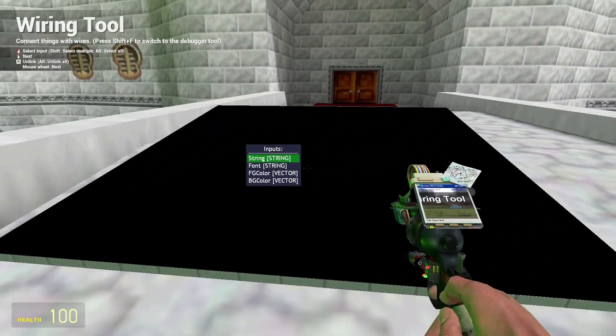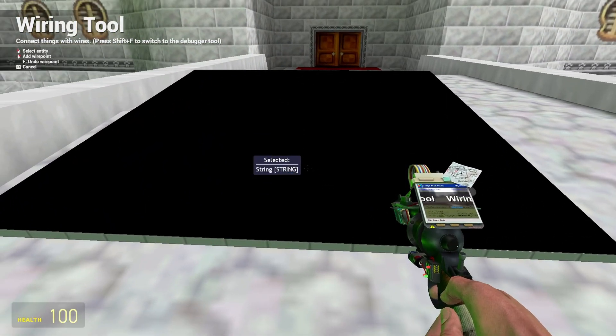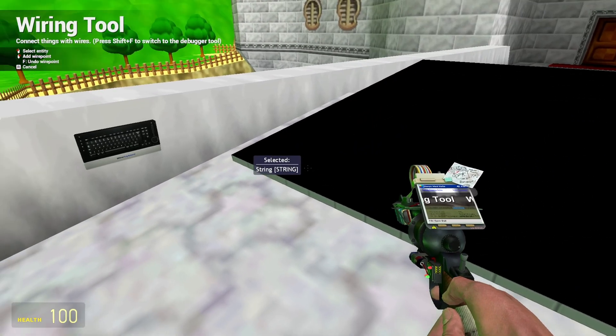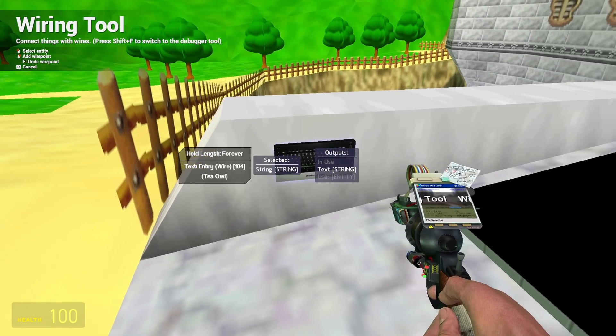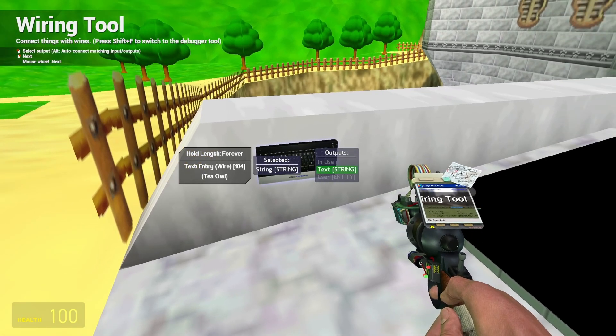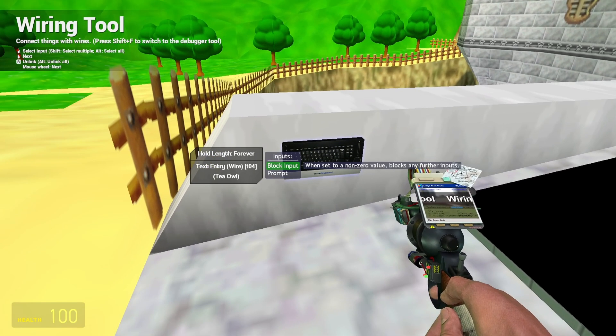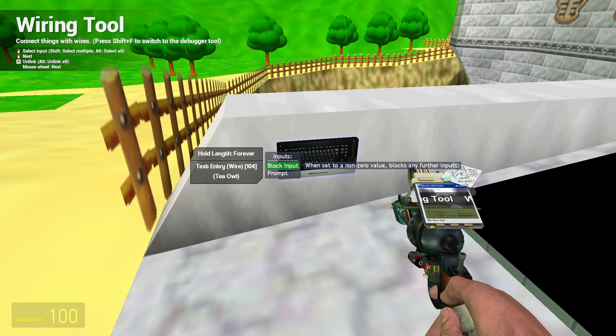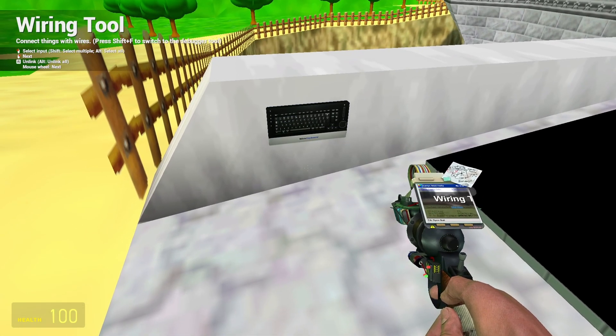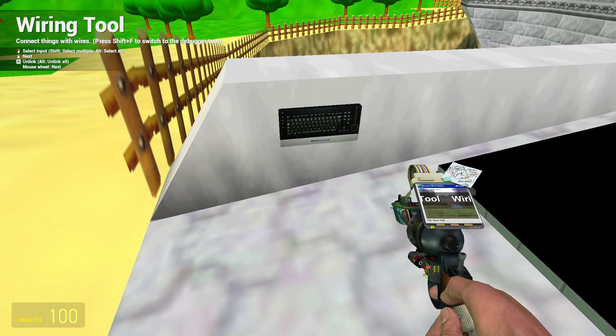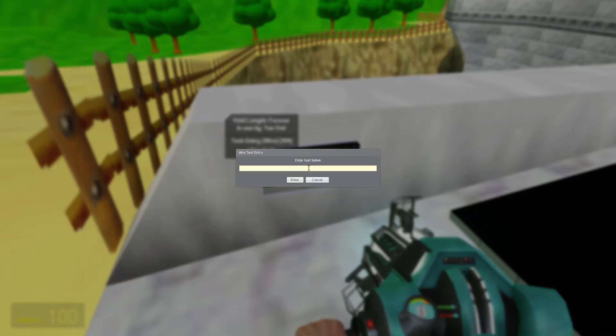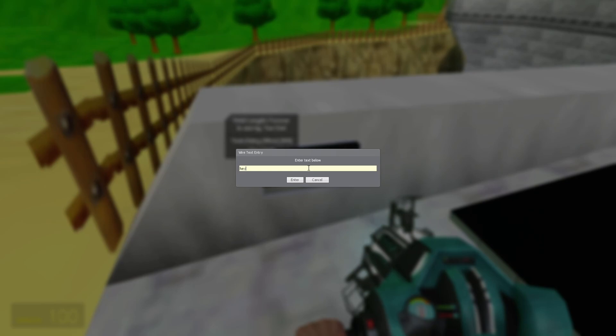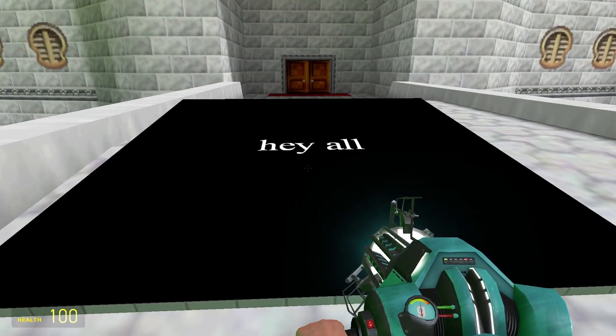Now select Wire and look at the sign. Select string with the mouse wheel and left click. Then look at the keyboard and select text string and then do not press anything else. What we've done is connect the keyboard to the sign. Now look at the keyboard and press the E key, and then type in what you want the sign to say.